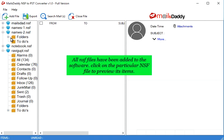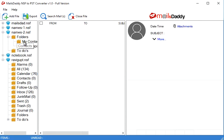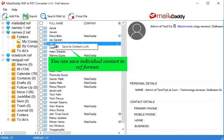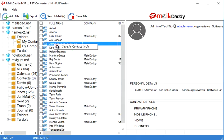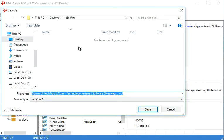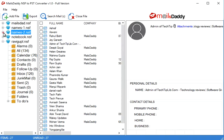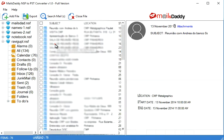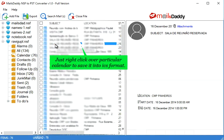Click on the particular NSF file to preview its items. You can save individual contact to VCF format. Just right click over particular calendar to save it into ICS format.